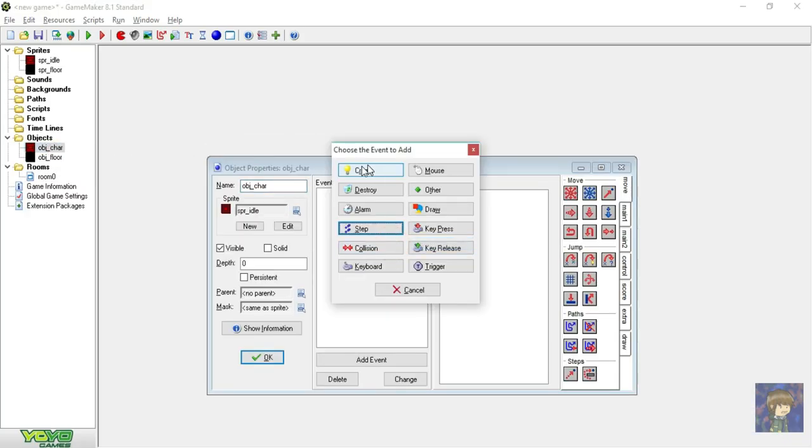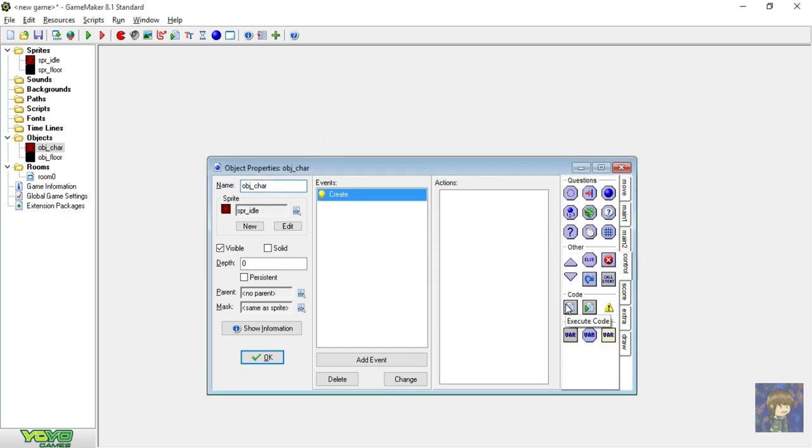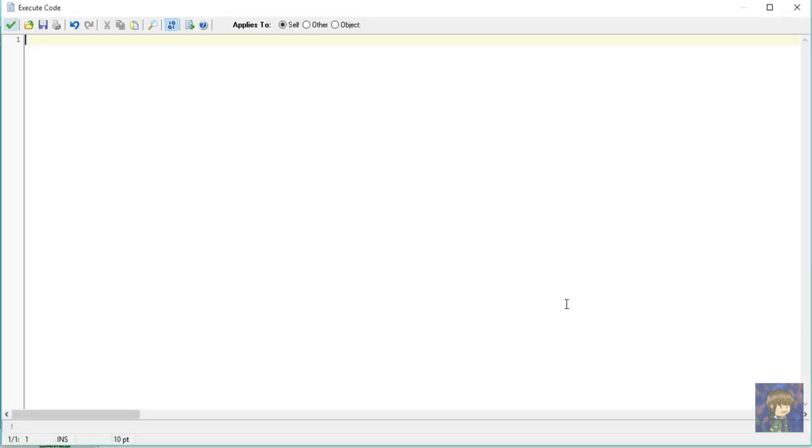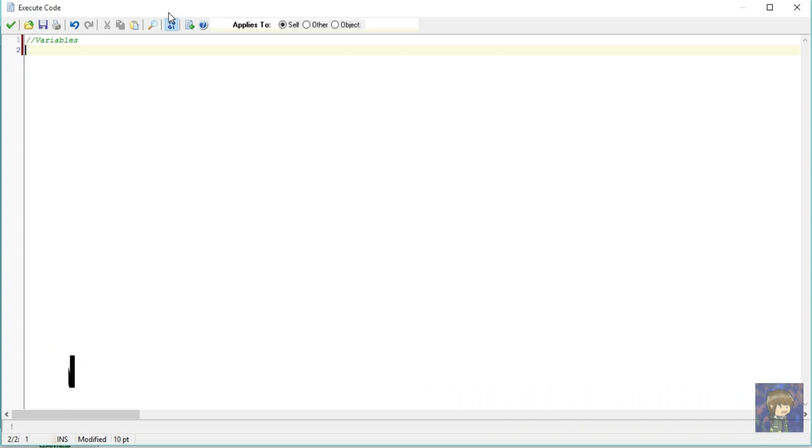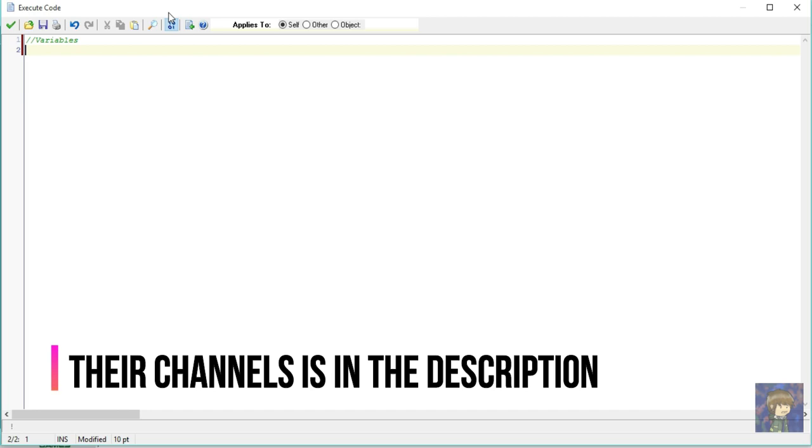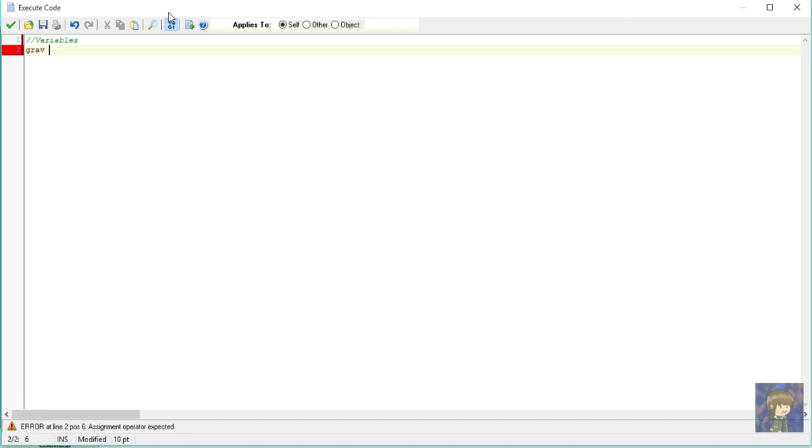So close this and go back to our object character. Now let's add an event, the create event. So inside the create event let's put a piece of code. Let's type all the variables. Let's make a comment, double slash. This line won't be executed. It will just get ignored when this code is executed. Now let's make variables. But before that I would recommend you to watch Sean Spalding's and Heartbeast code tutorials so that you won't get confused if I have not explained this well. Their channel will be at the description. Now let's put grav, stands for gravity. If you make it gravity instead of grav, you will use the built-in function of GM code. We are going to make ours. Now grav is equal to 0.4 and semicolon.